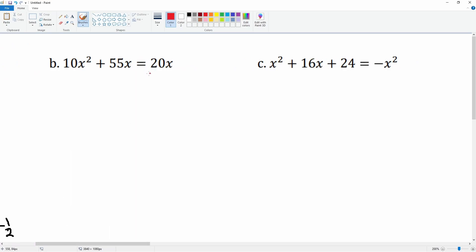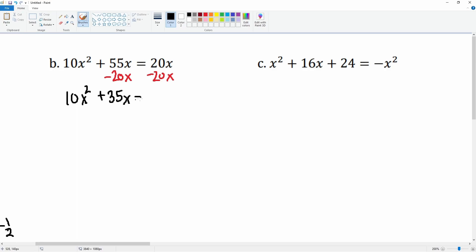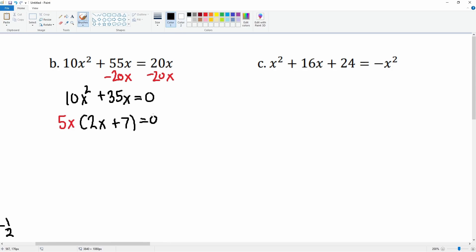For B, we want to put this in standard form, so we're going to subtract 20x from both sides. Once we do that, combining like terms gets us 10x squared plus 35x is equal to zero. We can then factor out the GCF, which is 5x, leaving you with 2x plus 7 equals zero.